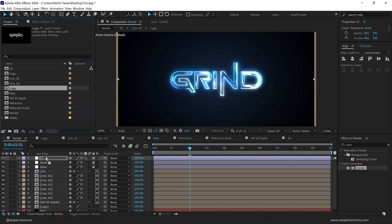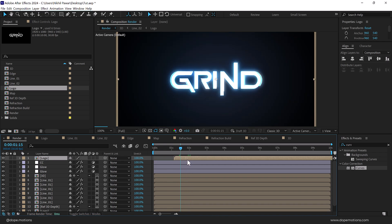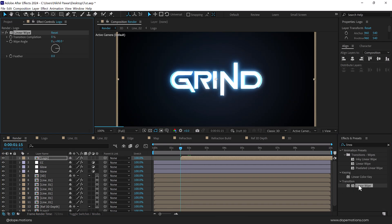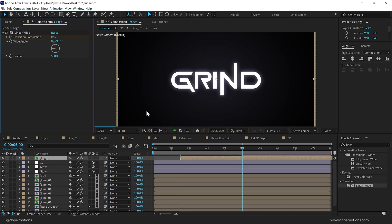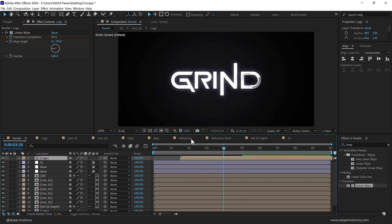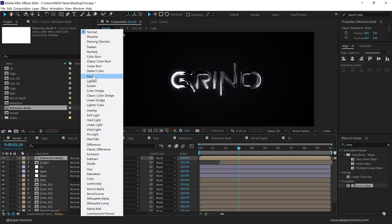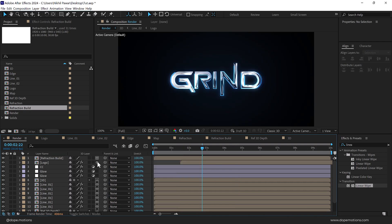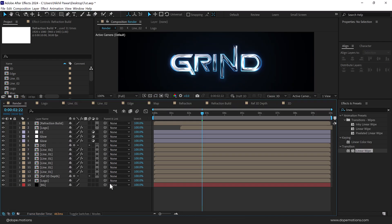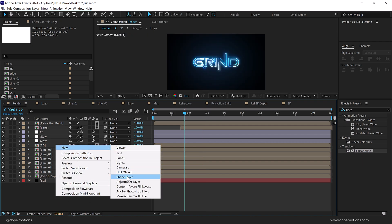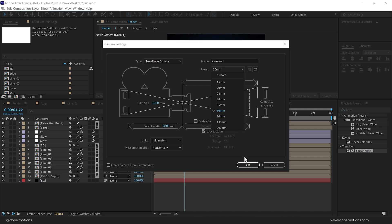On top of this, add the logo composition and move it to around one second and fifteen frames. Add a Linear Wipe effect, set the transition completion to 100%, set the angle to minus 90, and the feather to 500. Create a keyframe on the transition completion, go to five seconds, and set it to zero. Now add the refraction build layer on top, change its blend mode to Add, turn both layers into 3D.